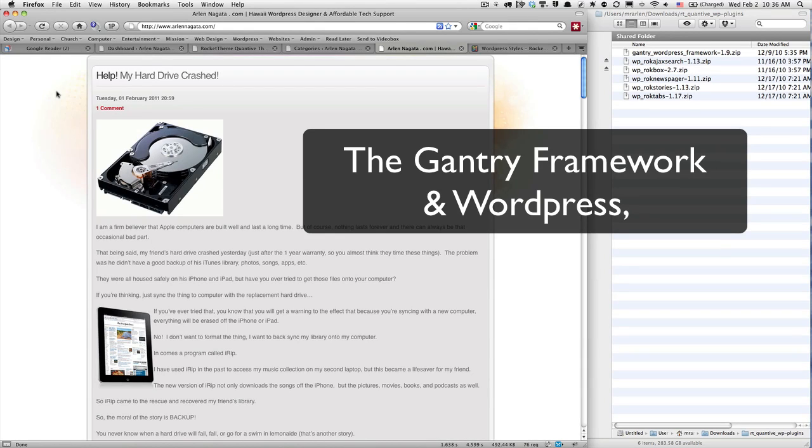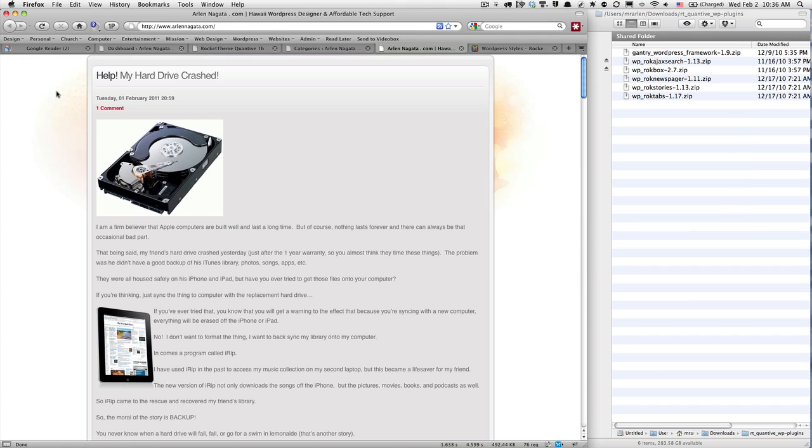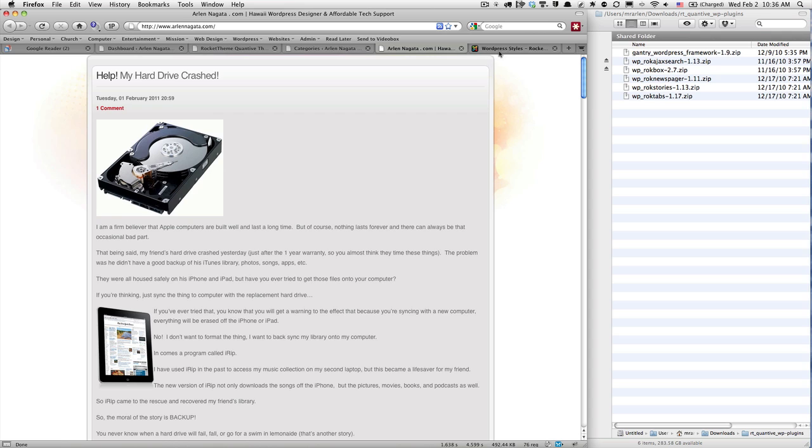Good morning internet world. Hey, this is Arlen Nagata. I just want to do a quick WordPress tutorial today. I've ventured into the world of frameworks, and frameworks help you build your websites really simply and easily. I'm just learning, so I'm going to take you on a quick tour and learn with you as we go through this.